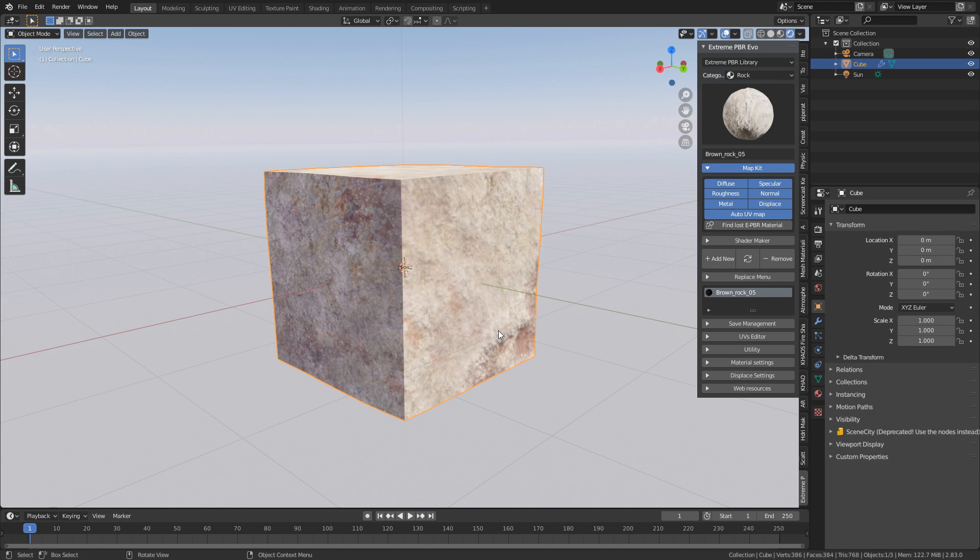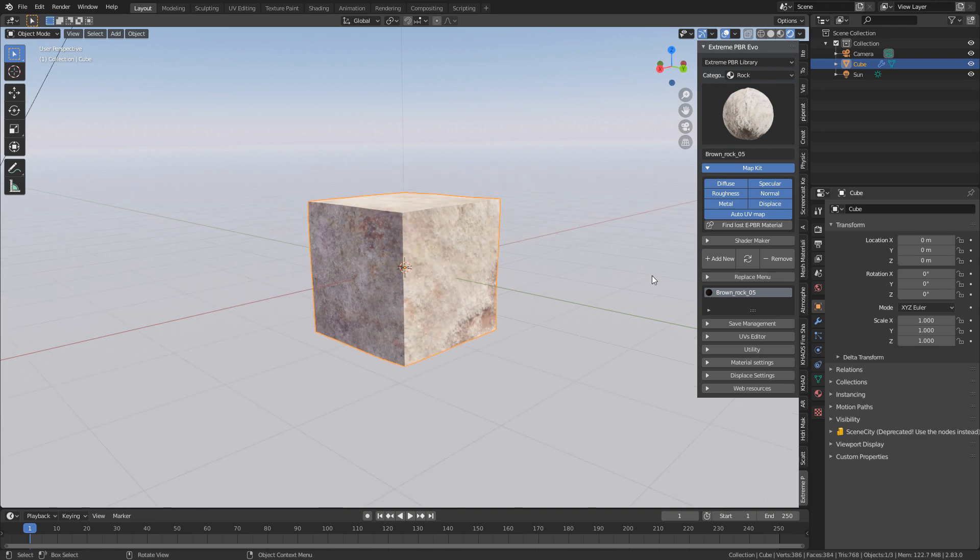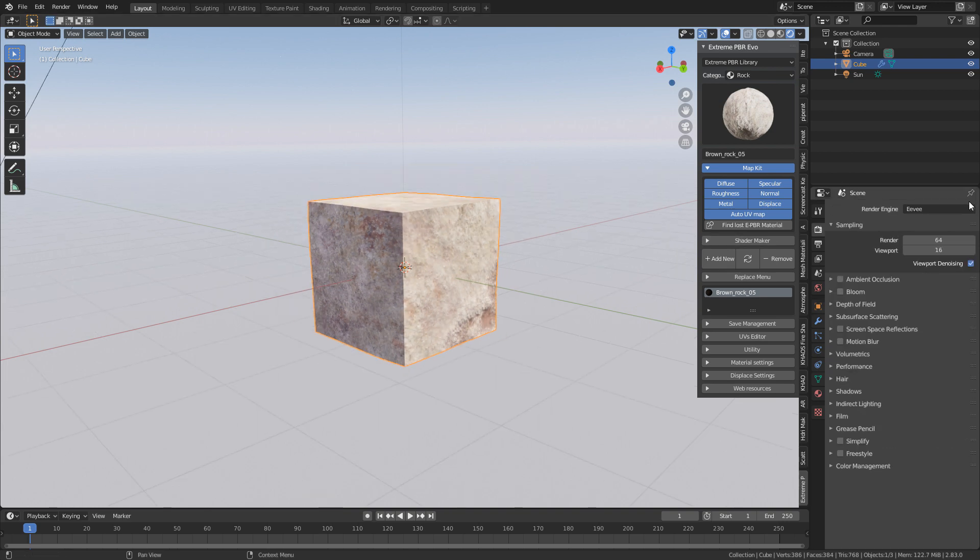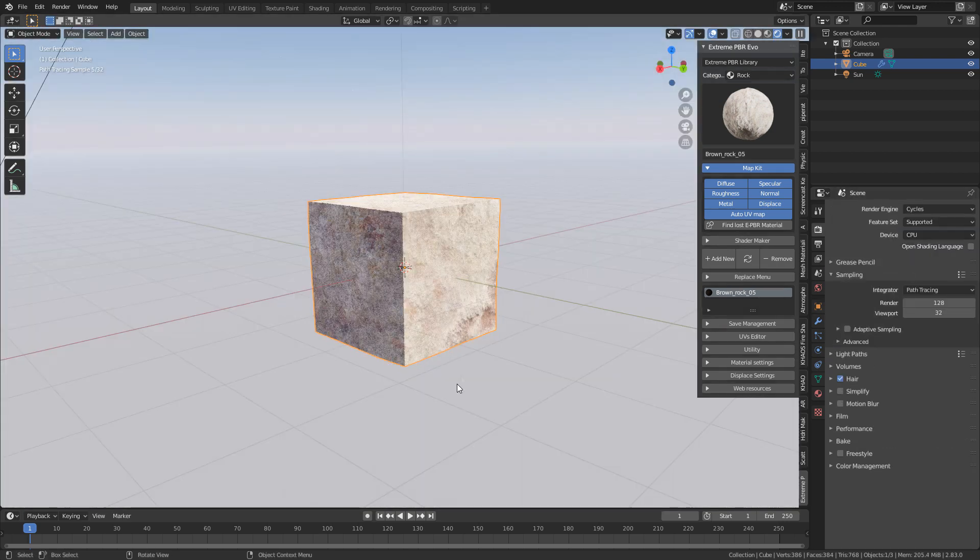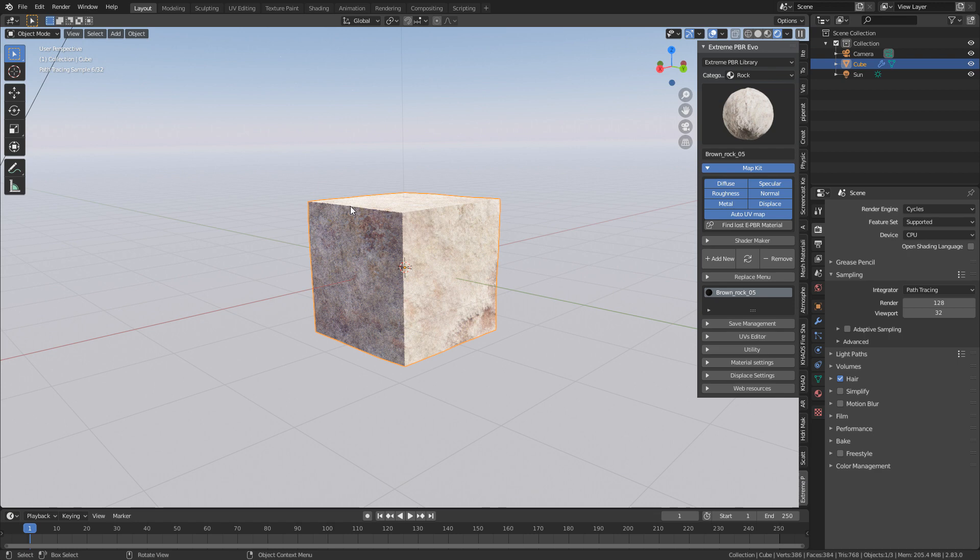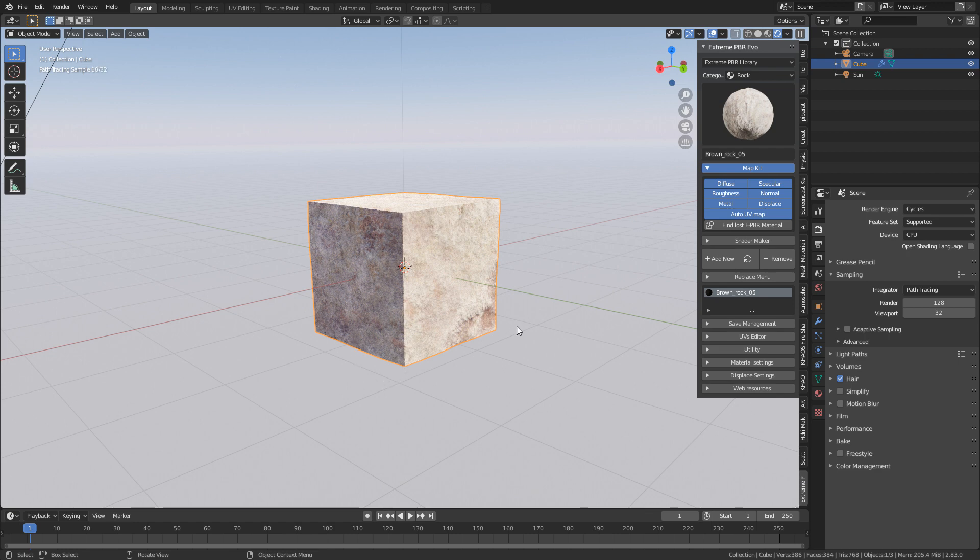And that's the gorgeousness that just comes out of it. I'm currently in Eevee, but if we jump over to cycles, it just adds that little bit extra to it, and it looks fantastic.